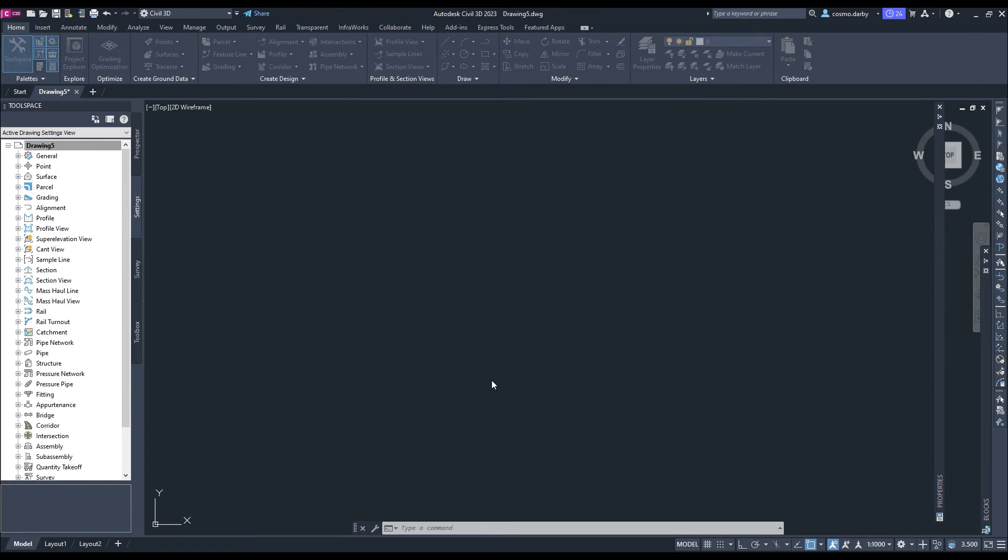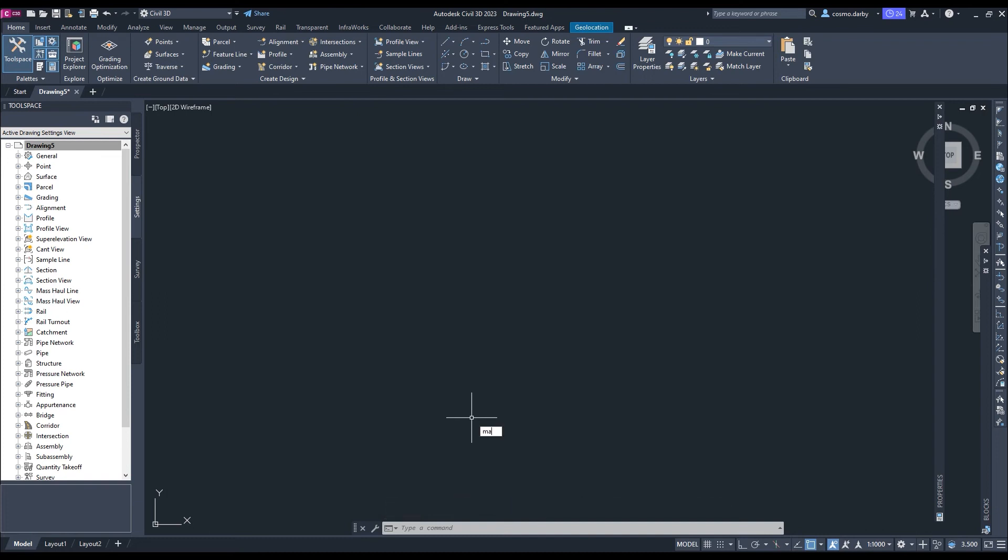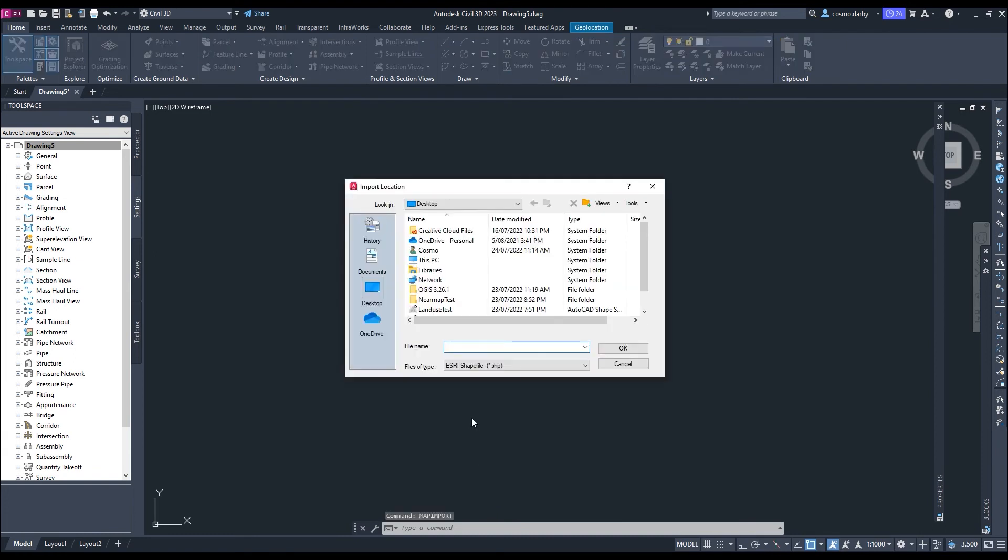Now we should be ready to import some data. Because we're bringing in a shapefile, we want to use the command map import. Then you just want to locate wherever you output your file to.